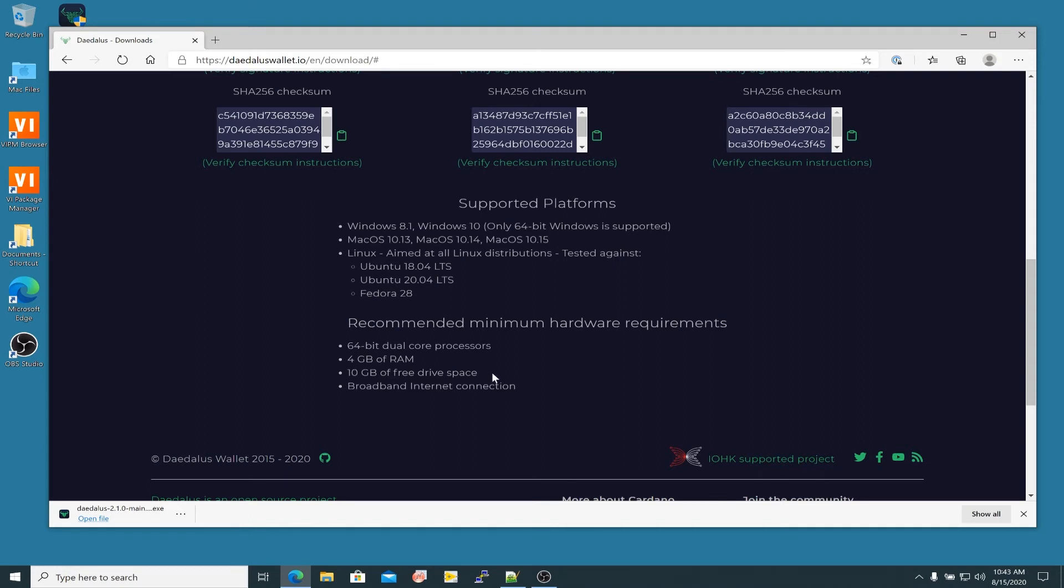Well, one of the things you need to realize when you're downloading the Daedalus wallet is that you are downloading a full copy of the Cardano blockchain. So you're going to download the Cardano node that goes out and receives the blocks. But you are also going to have a full copy of the Cardano blockchain from its beginning a few years ago. And that is a few gigabytes of information. So the startup of the wallet is going to take a very long time.